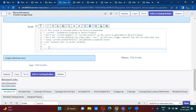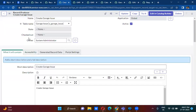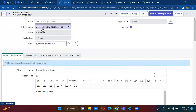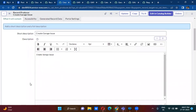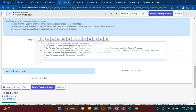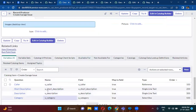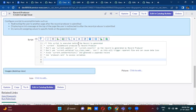In the record producer scripting, you have two objects available: one is the current object and another one is the producer object. The current object refers to the table you have selected — here you have selected garage issue. The producer object refers to the record producer variables.